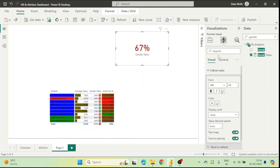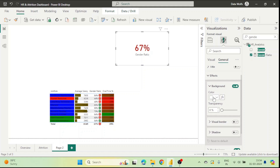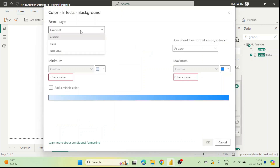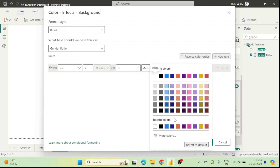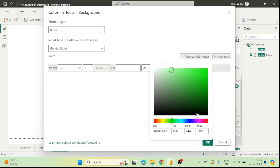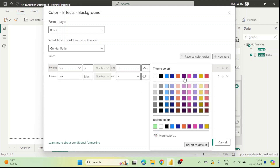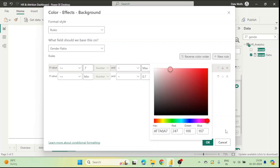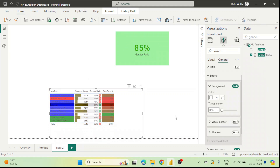Now let's also format the background of the KPI card. We go to Format Visual, then General, then Effects, then Background — currently white. We apply rules again: if greater than 0.7 and less than the maximum, use a lighter green; if less than 0.7, use a lighter red — so that the font remains visible. Now you can see: if the value is less than 70% the background is red, and if more than 70% the background is green. We have successfully conditionally formatted all three visuals: a table, a column chart, and a KPI card.